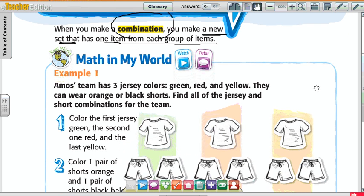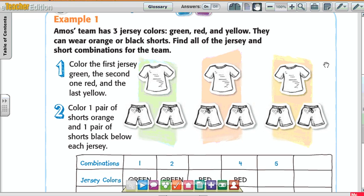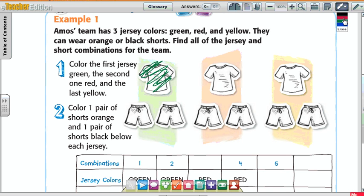Look at example number 1. Amos's team has three jersey colors: green, red, and yellow. They can wear orange or black shorts. Find all the jersey and shorts combinations for the team. Color the first jersey green, the second one red, and the last one yellow.